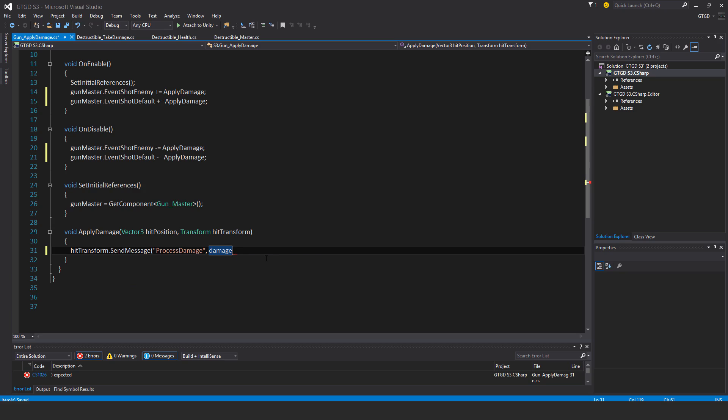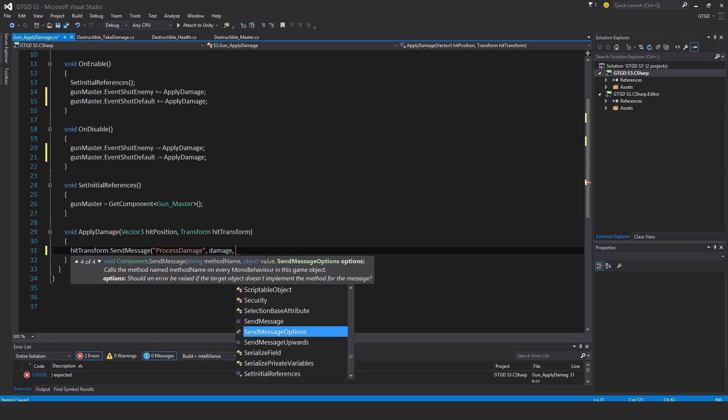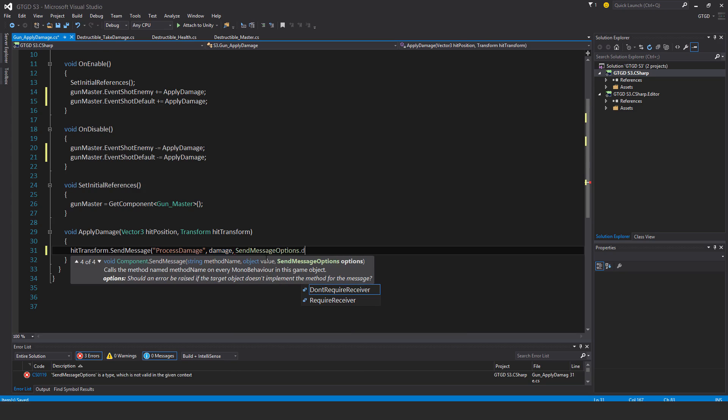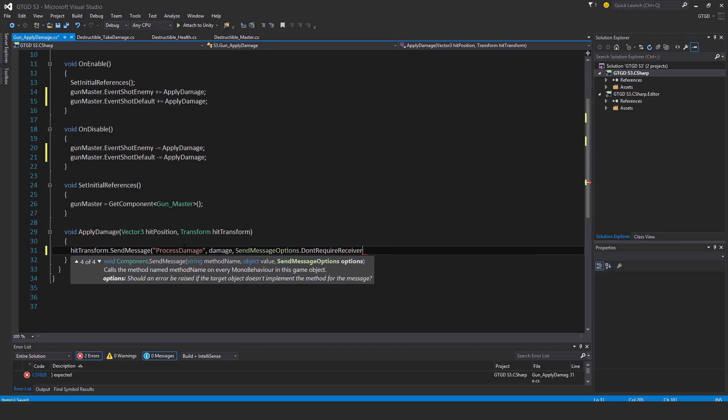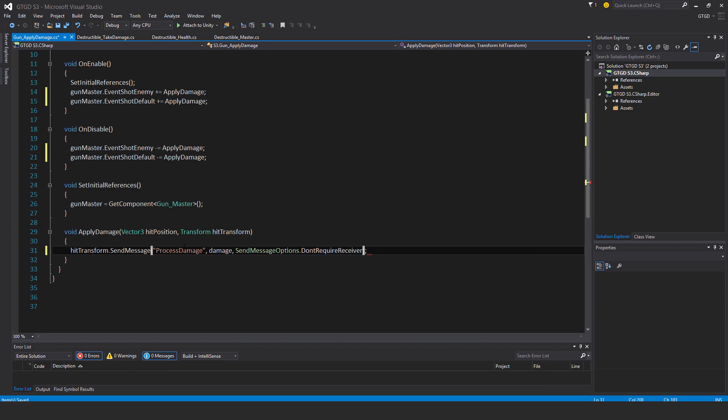And then last of all, I'll say send message options dot don't require receiver. So that way if the game object that gets this message don't actually have a script on it that has a method by the name process damage, it's no problem. No need to raise any error messages or anything like that.